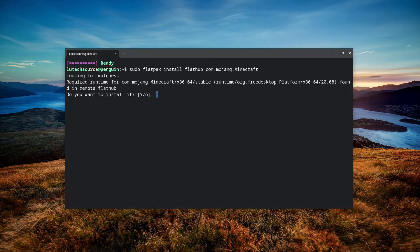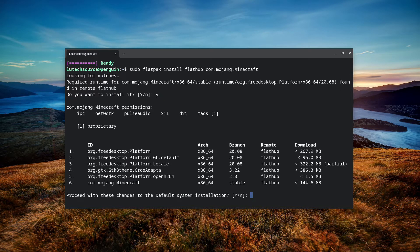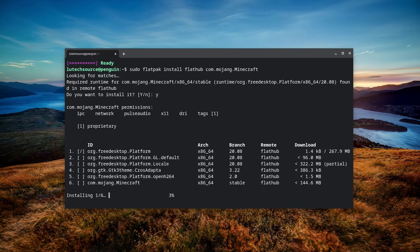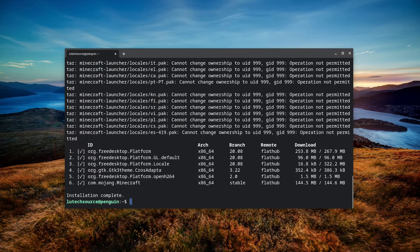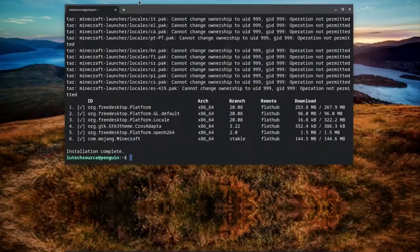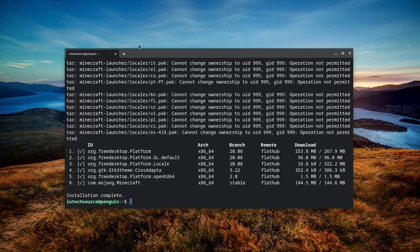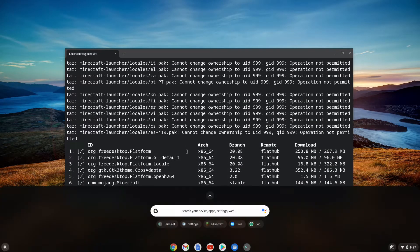Hit Enter and the installation process will begin. Agree to any questions the installation asks and wait for the install to finish. After the install is complete, you're ready to run Minecraft. To run the Java version, open the app launcher and search for Minecraft, then click the Minecraft icon.